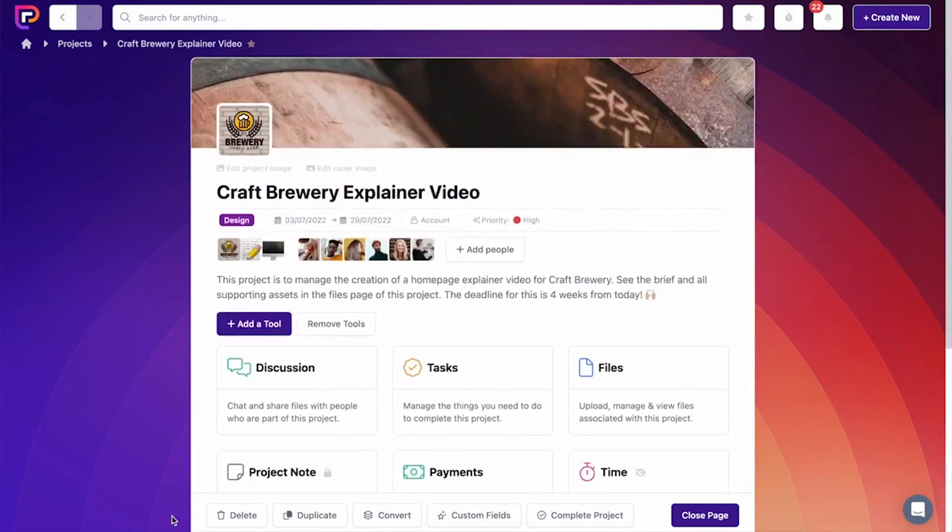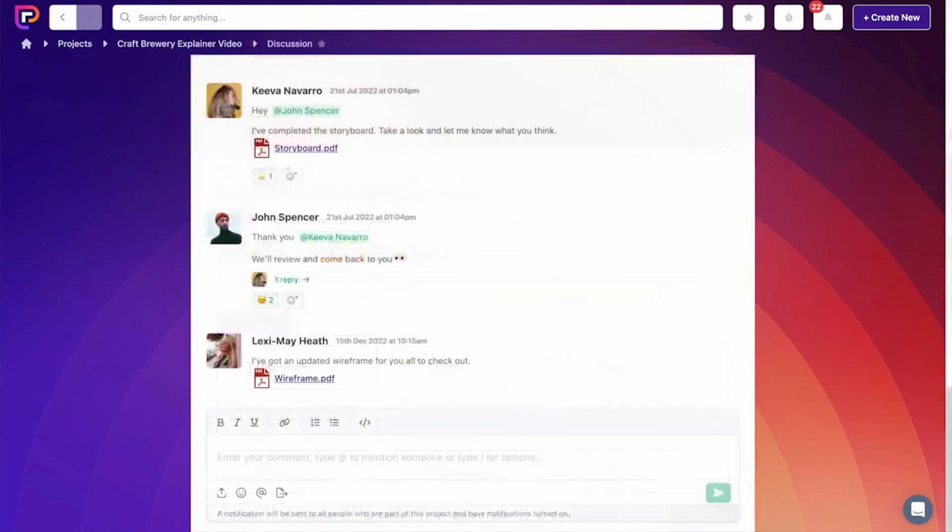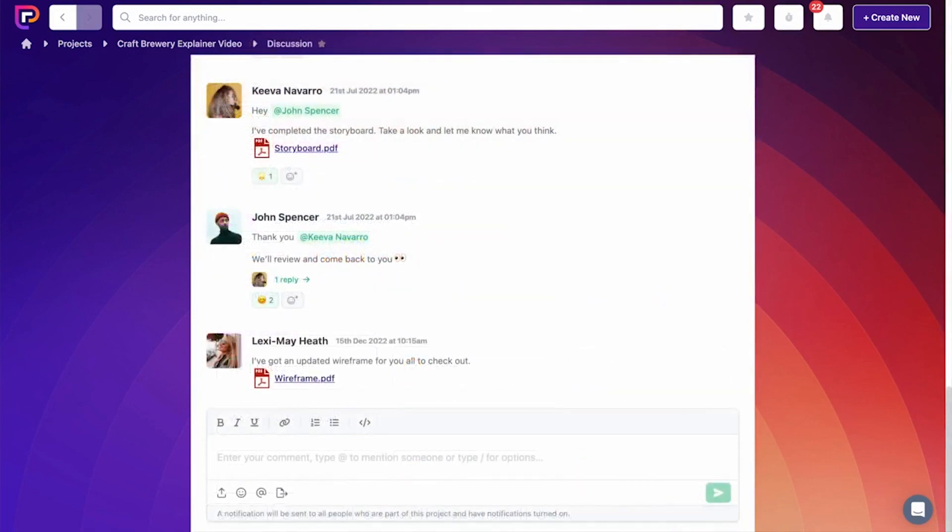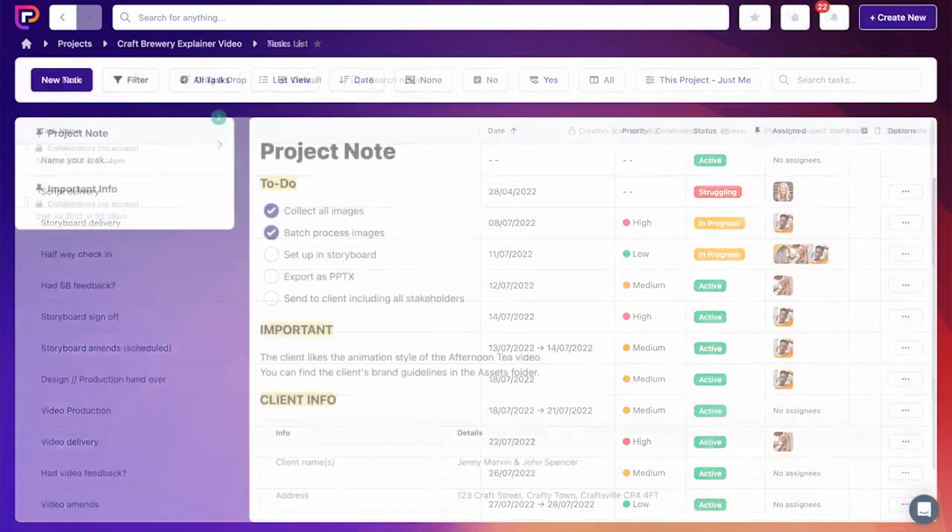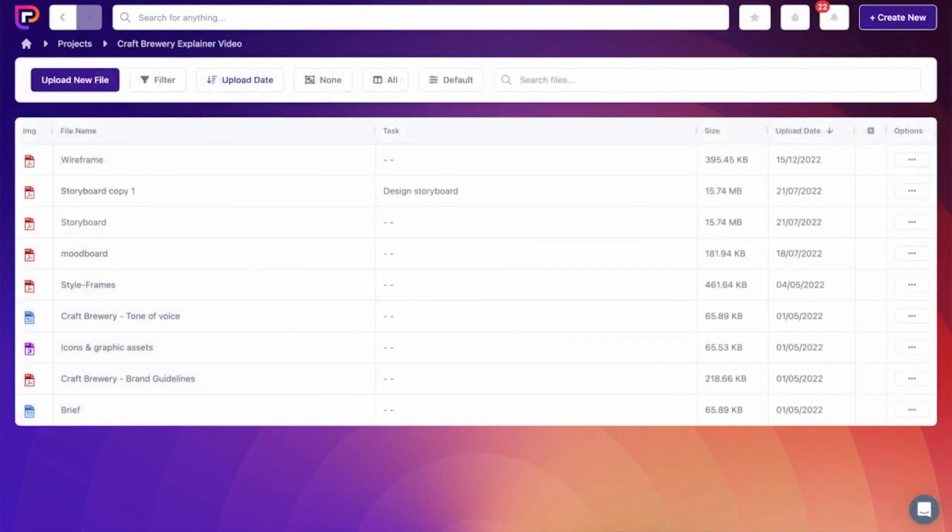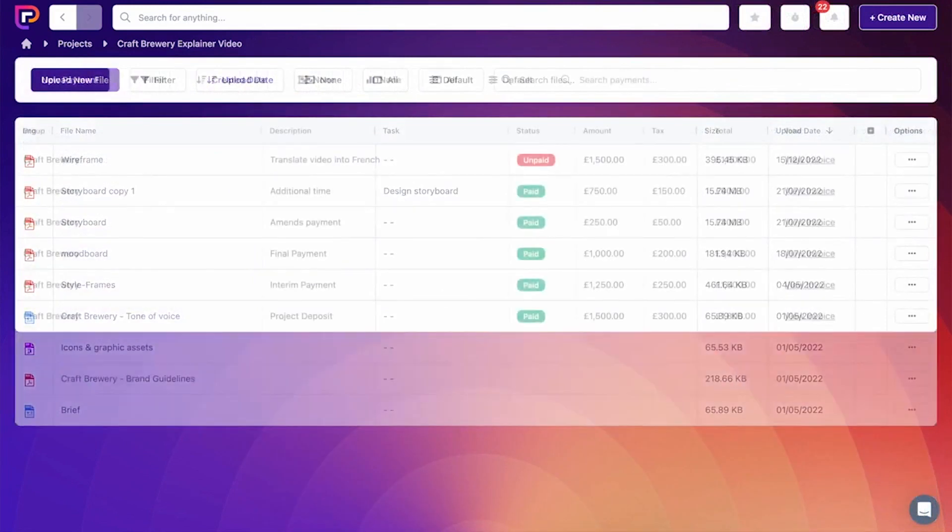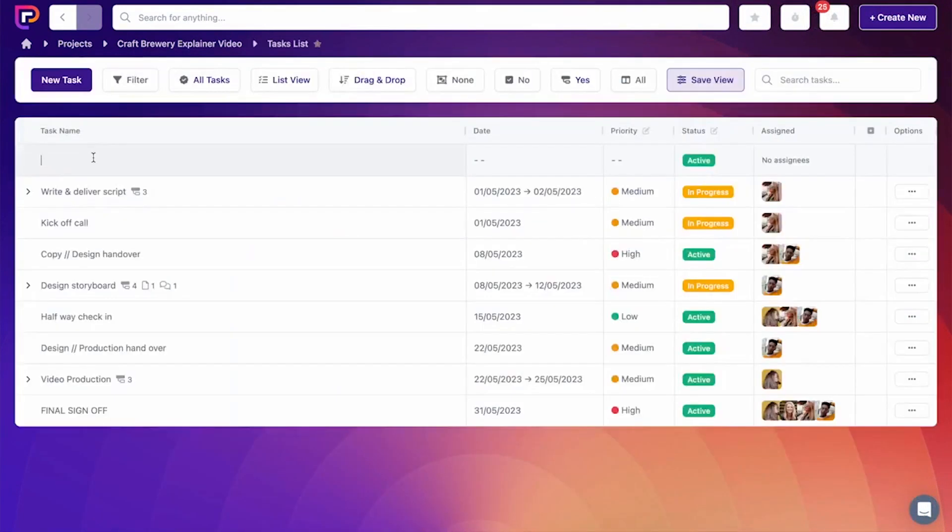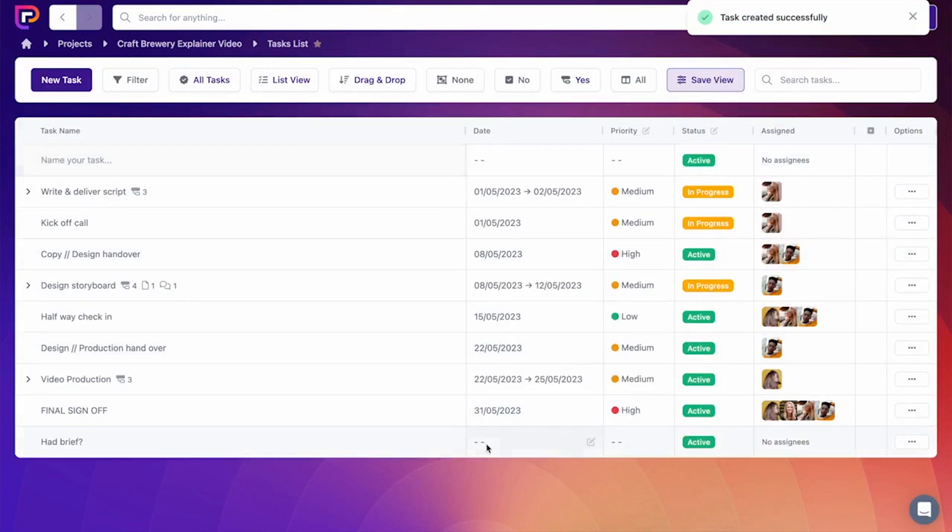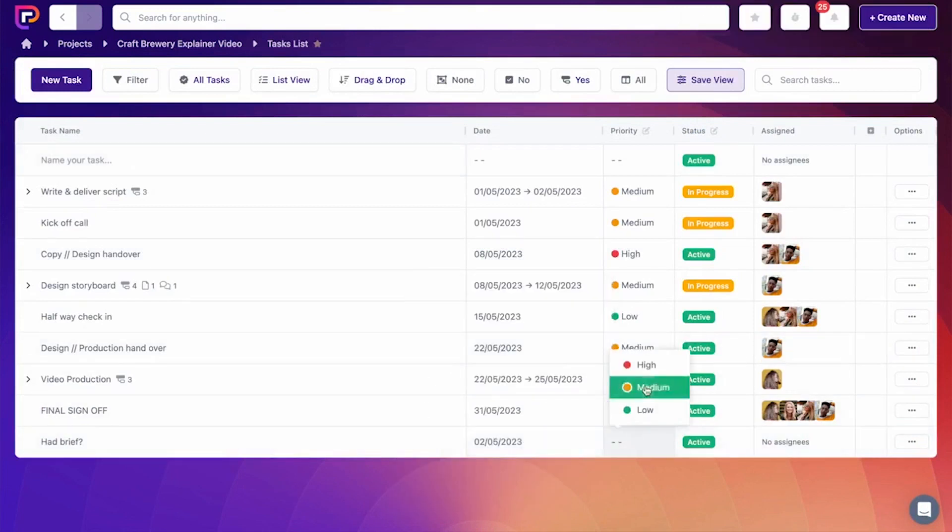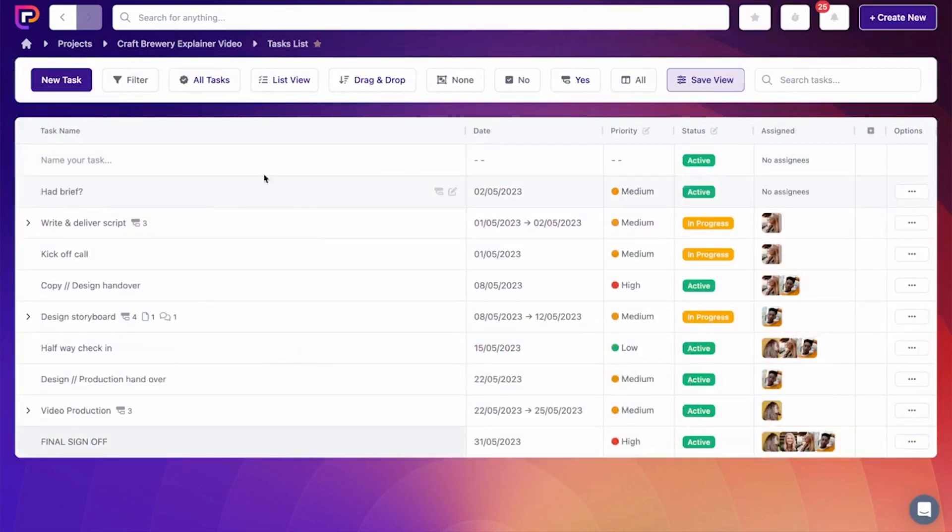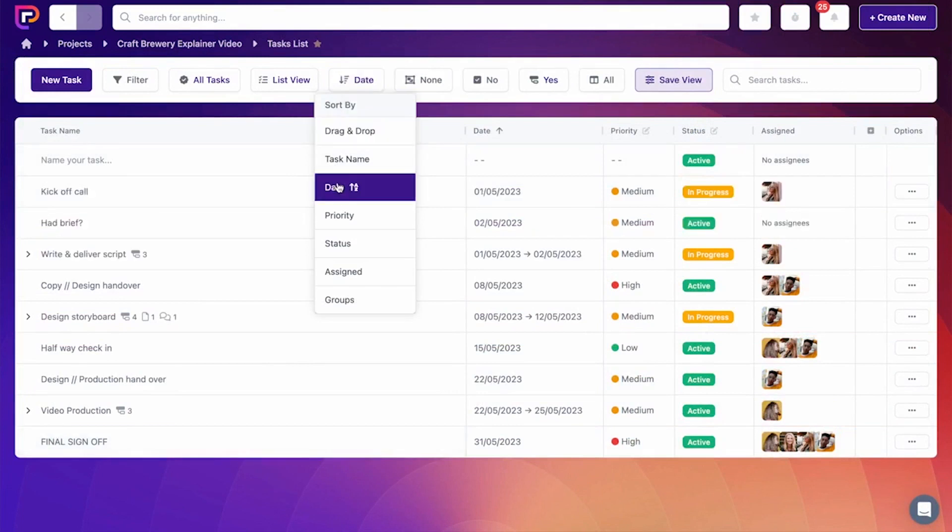With its task management features, teams can efficiently track and manage work items related to software releases. Tasks can be prioritized, assigned, and tracked to ensure nothing falls through the cracks during the release process. With the Kanban board feature, teams get a visual representation of their workflow, making it easier to identify potential bottlenecks or roadblocks.